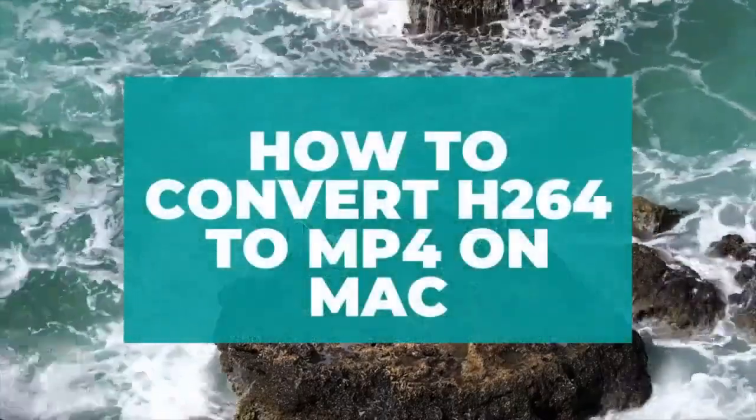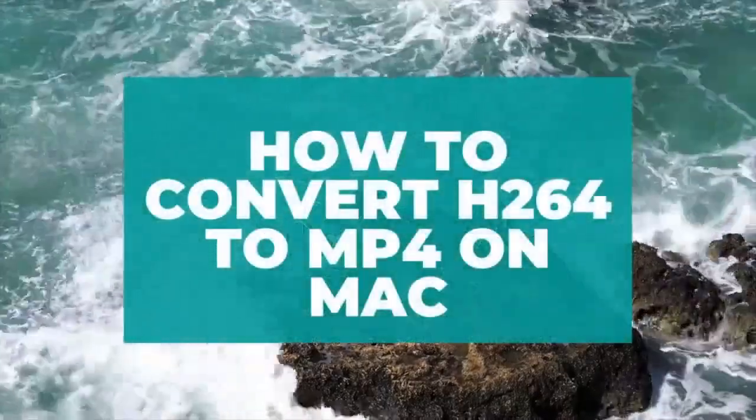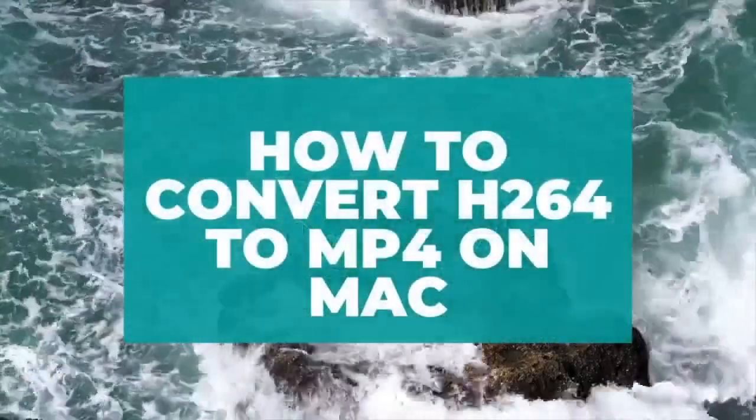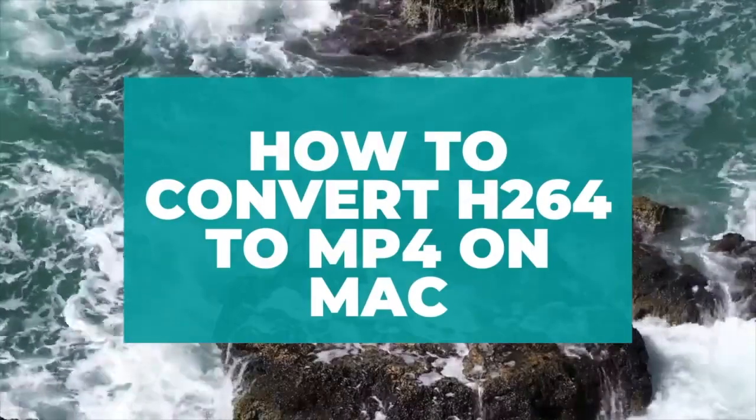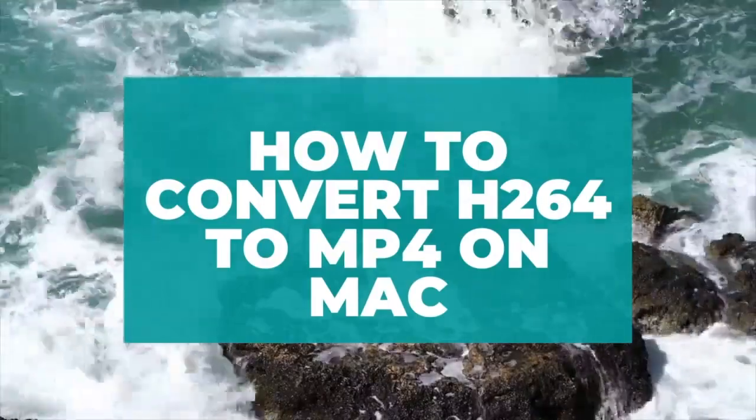Hey everybody! What's up? In today's video, I'm going to show you how to convert H.264 to MP4 on Mac.